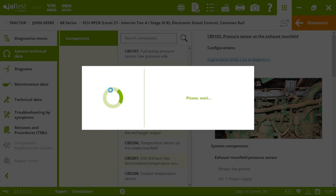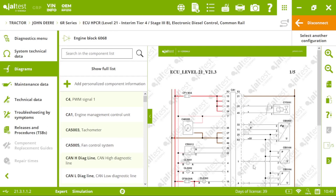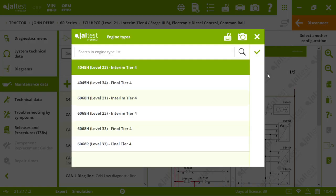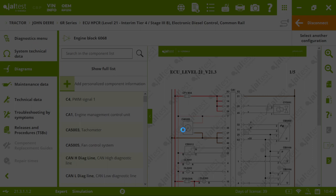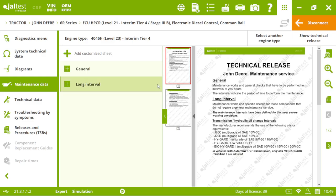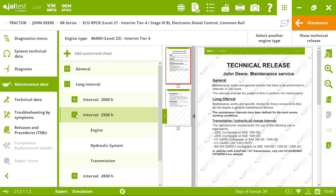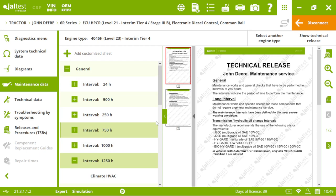So, we can access the wiring diagrams from different menus to make it faster than in maintenance data. We choose our engine type.